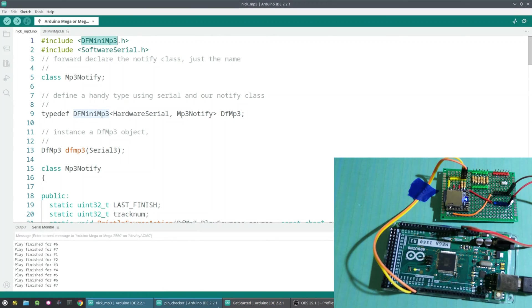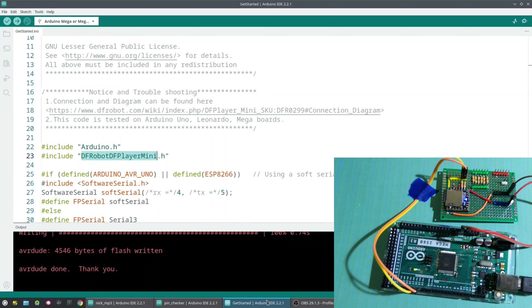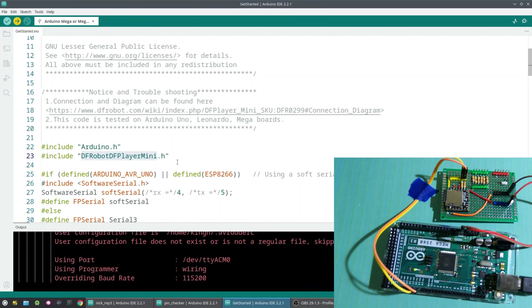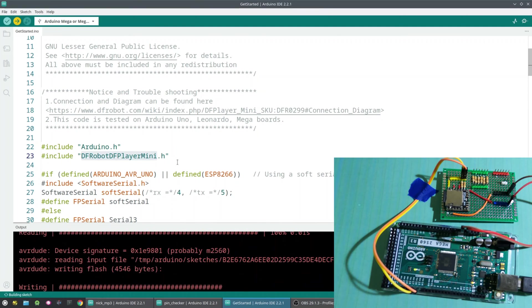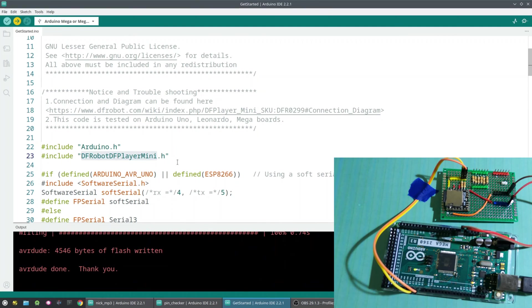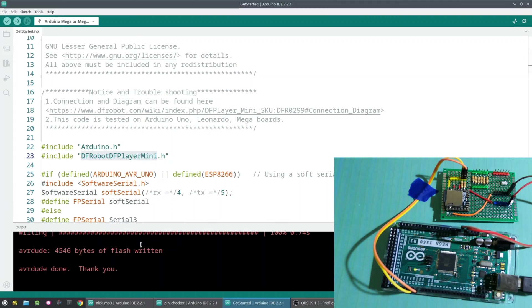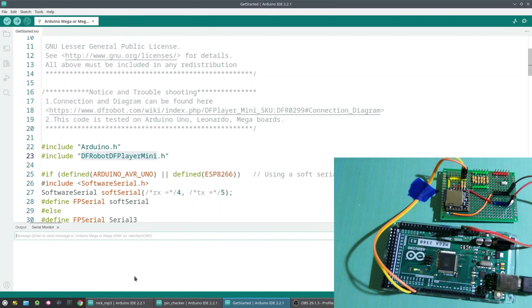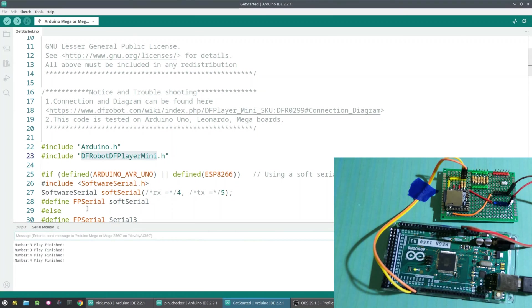So I'll show you both libraries and how they react to different scenarios here. So when I run the Makuna, it's just saying play finished for. And when I run the DF Player version, we just get kind of number three, number four, play finished. So that's if everything goes right.